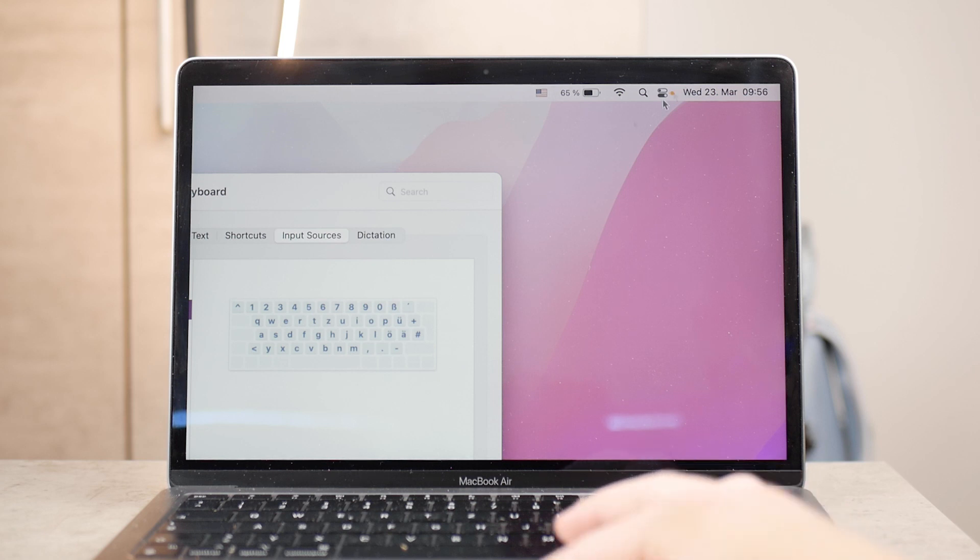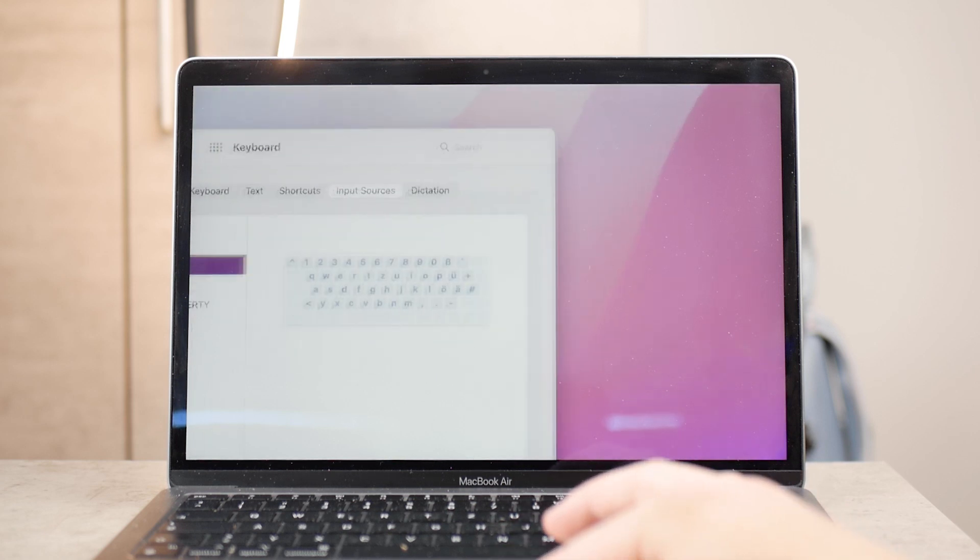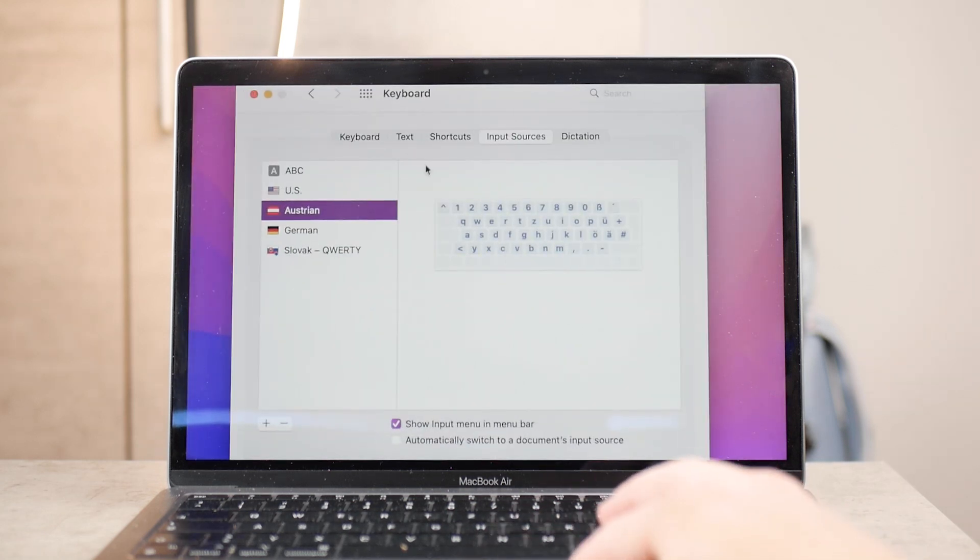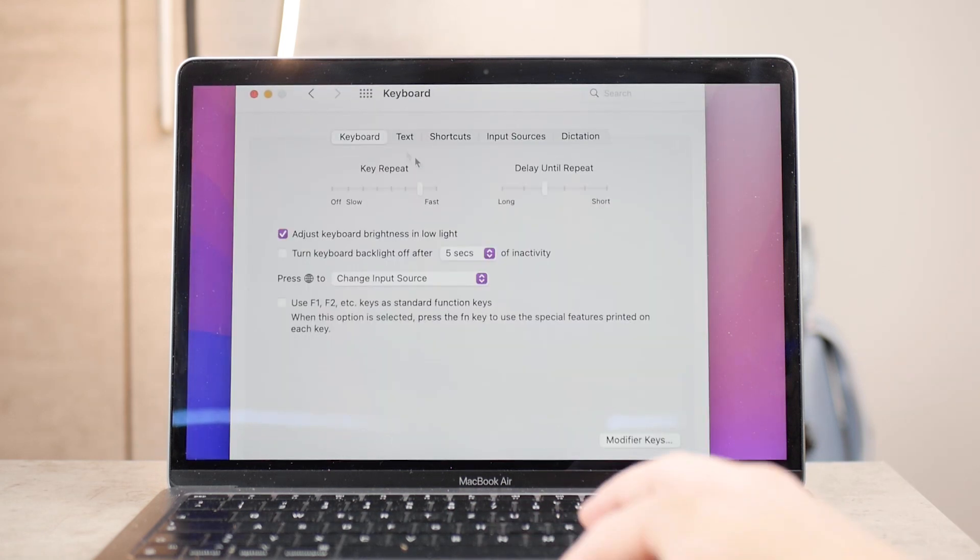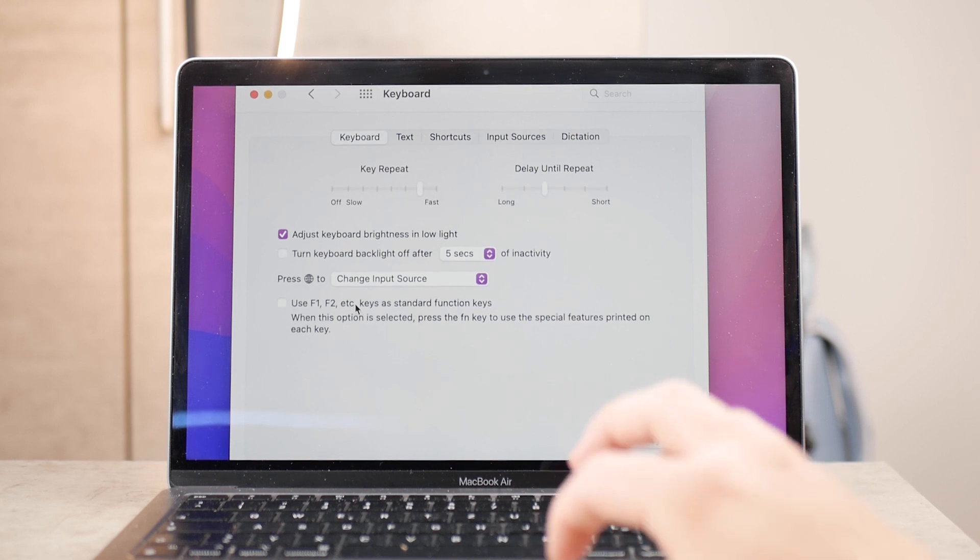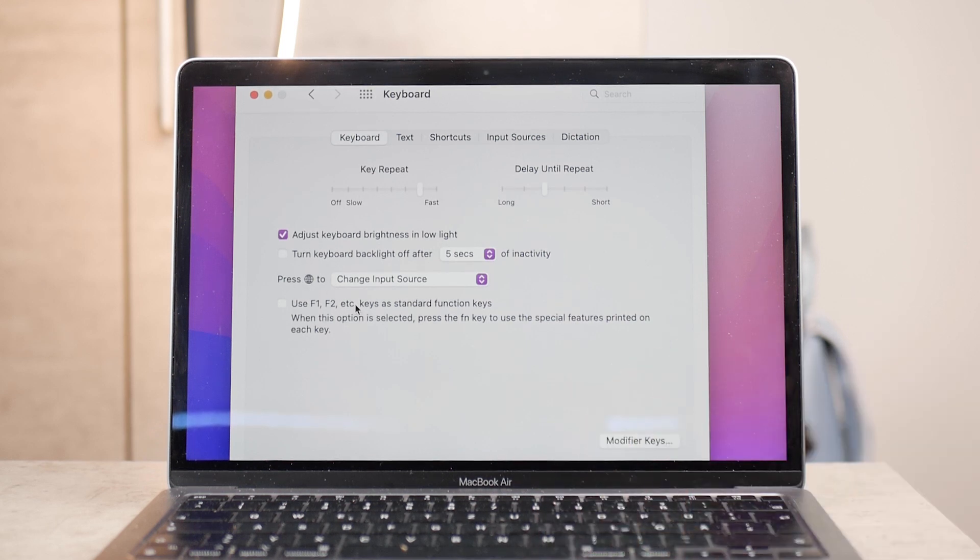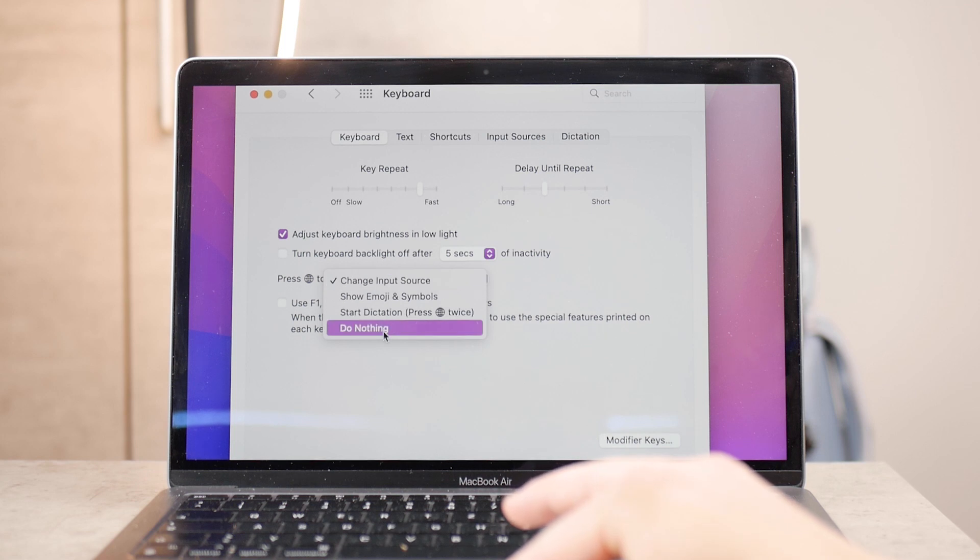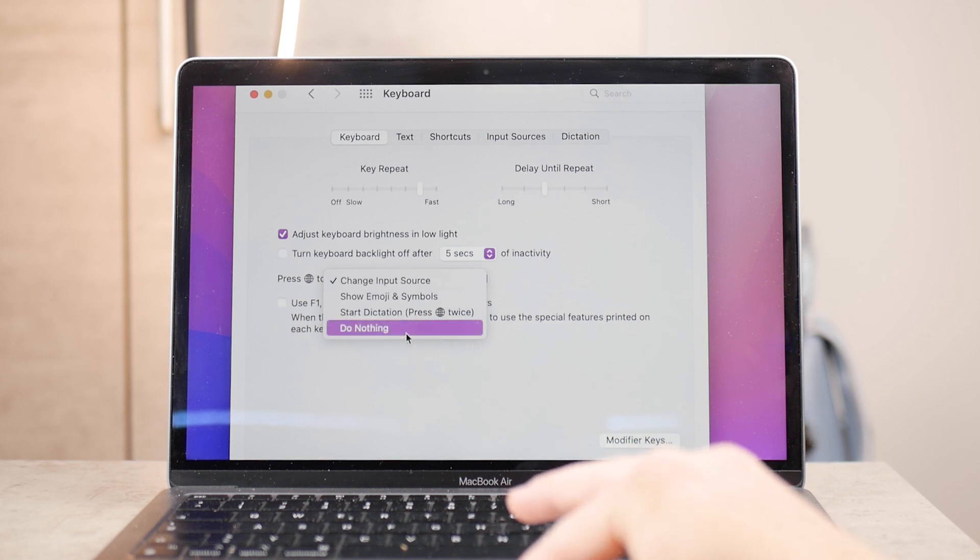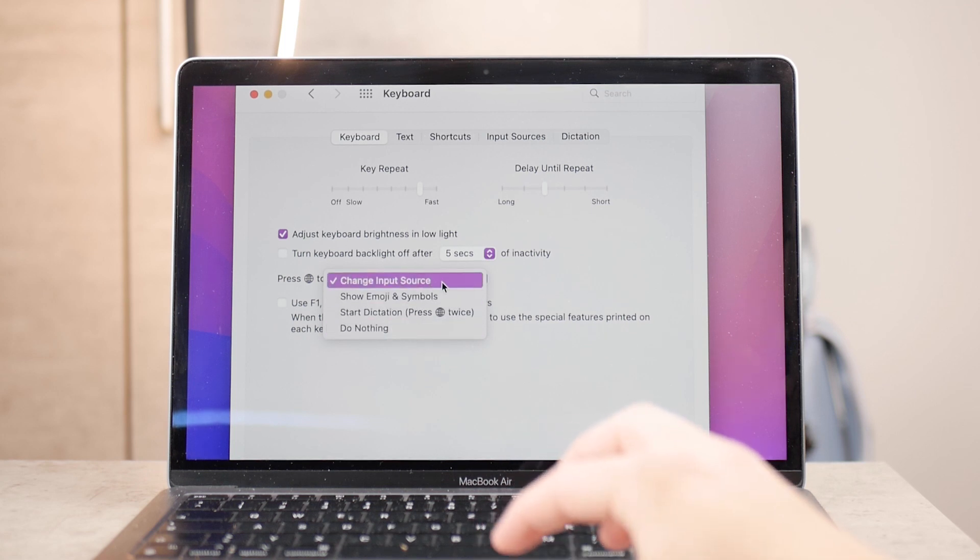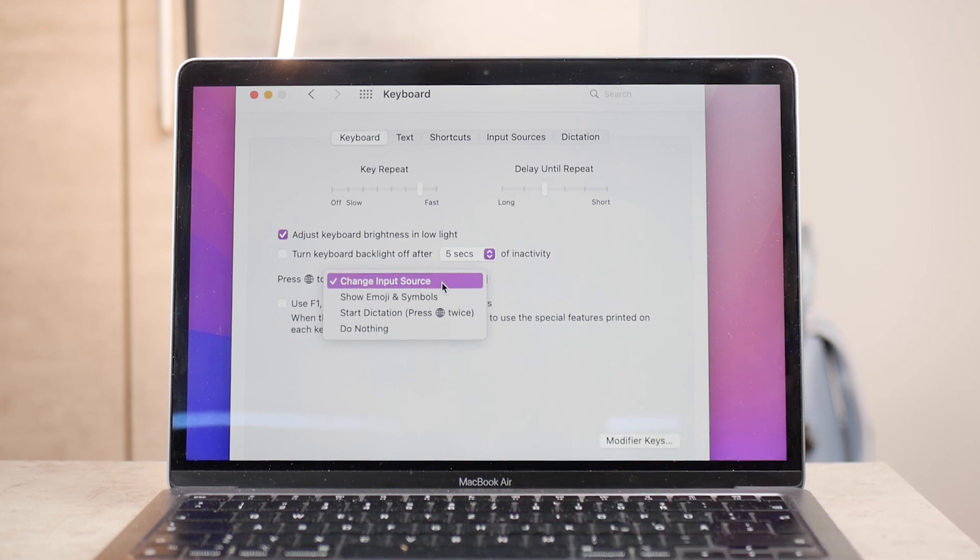Going back to the Keyboard tab, the globe icon is the key on your MacBook in the lower left corner, which has a globe symbol as well as F and A. There are several options: you can set it to do nothing when tapped, or you can choose to change input source.